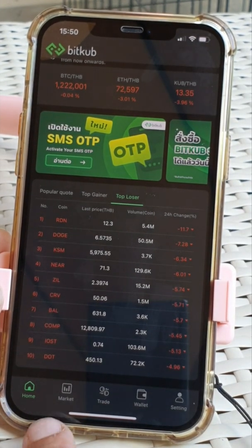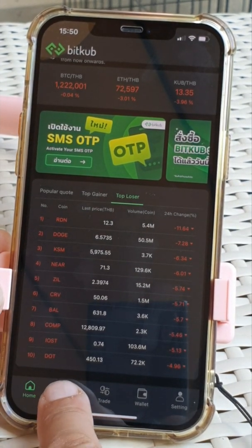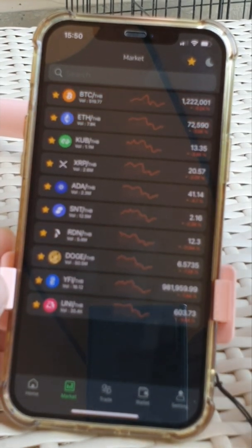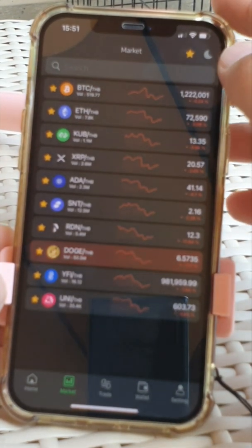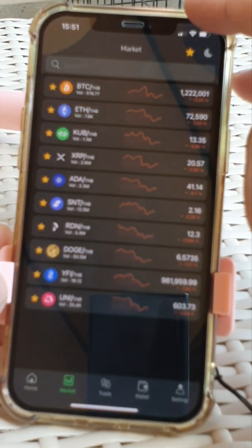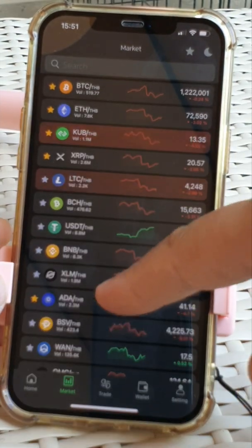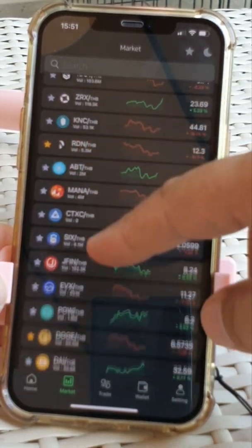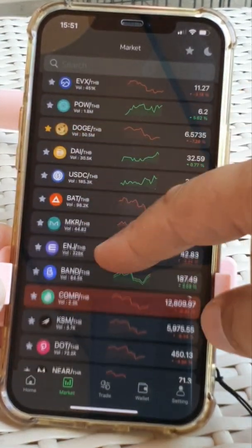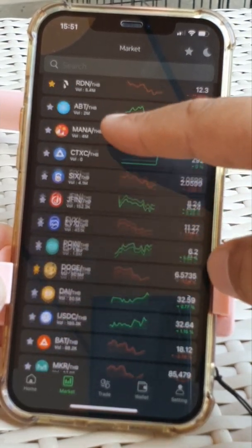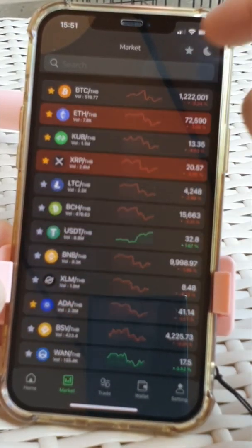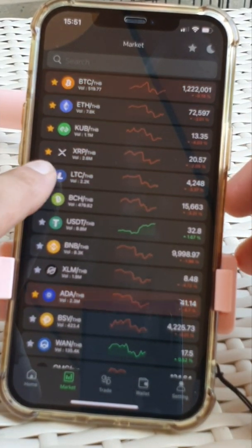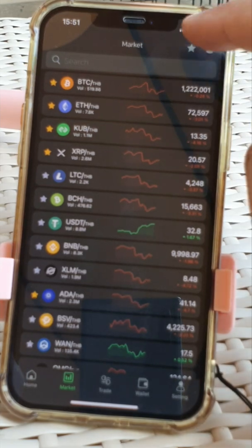So for buying and selling, we're going to market. Here she's got some of her coins marked with a star. If we look at all the coins, there's nearly 50 coins on this exchange. You can just select star and unselect to deselect.